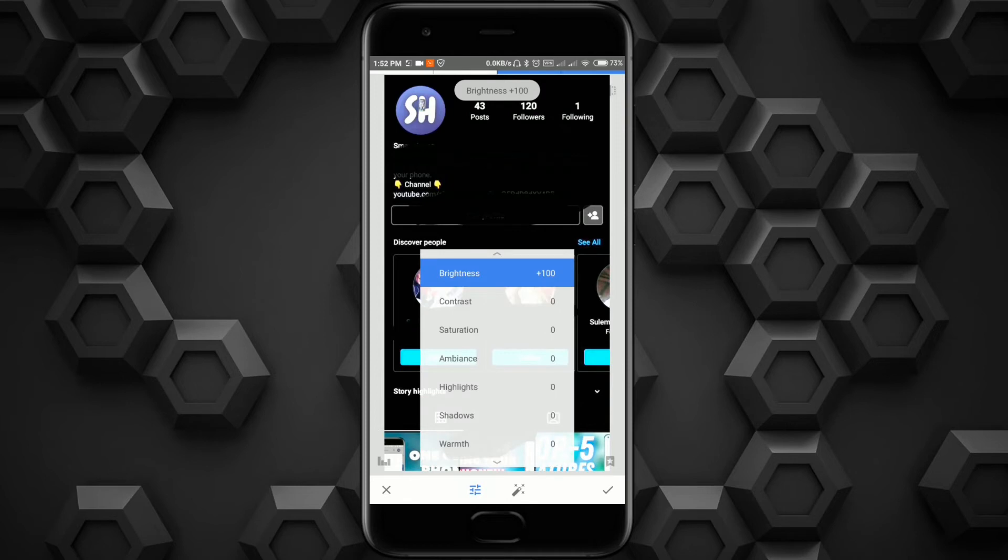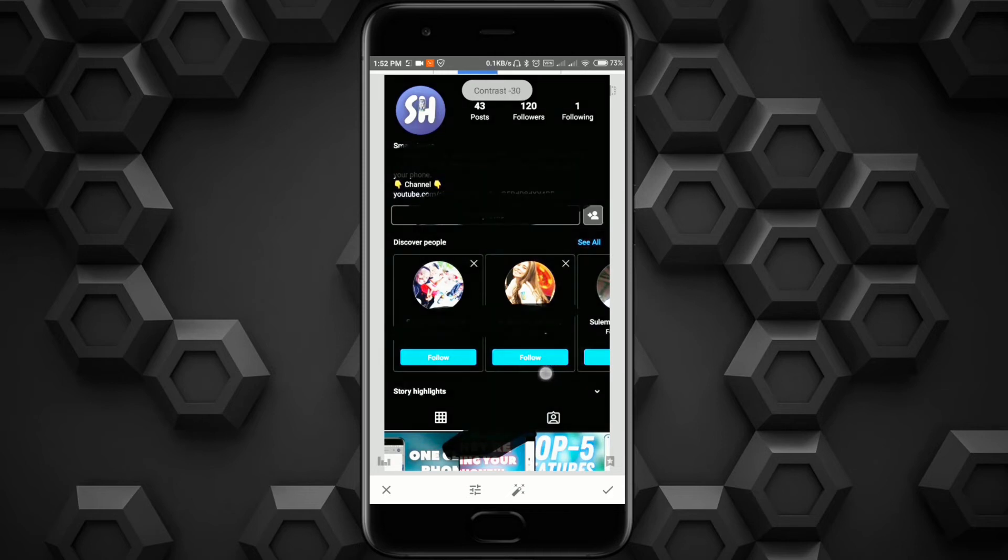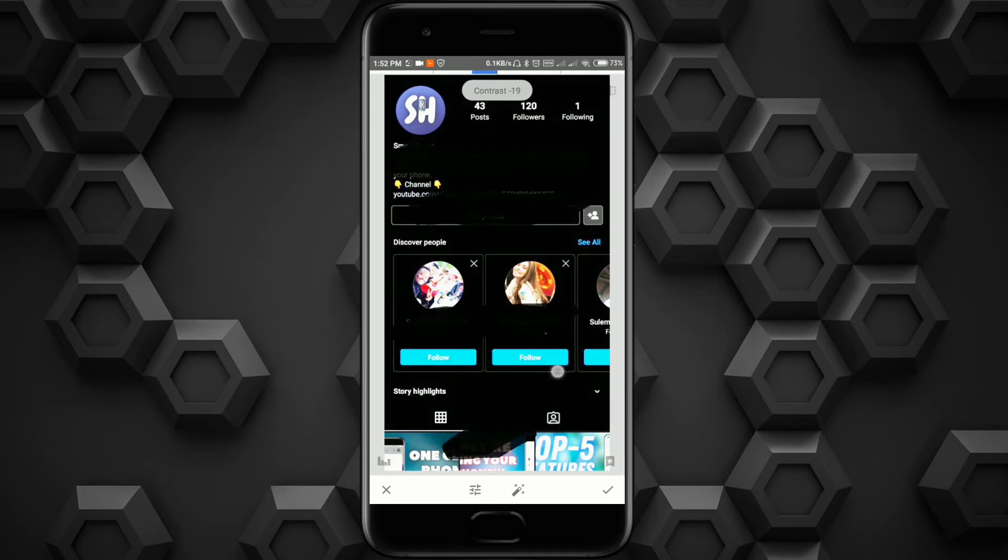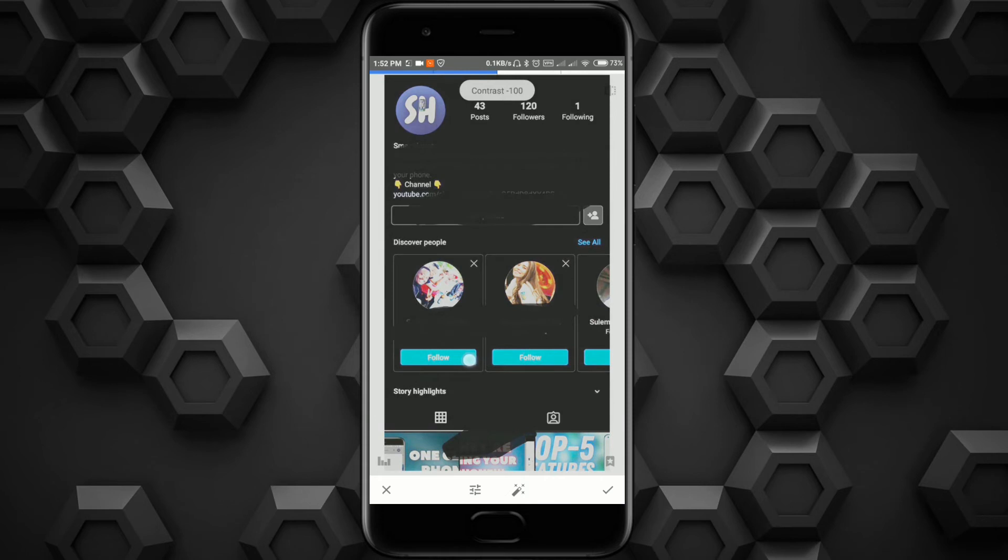Under black color. Next, contrast. I think around minus 100 because we want to highlight our text more and hide all the black color.